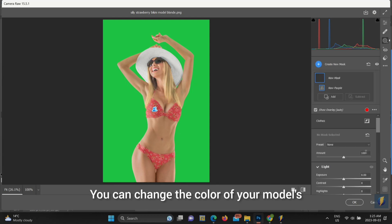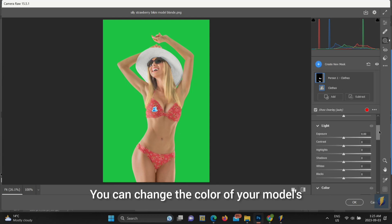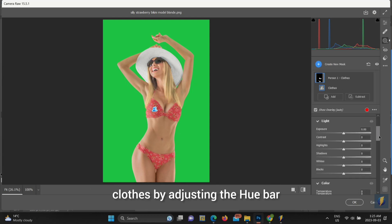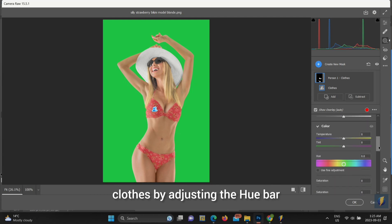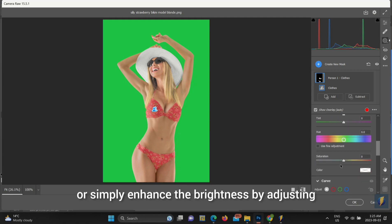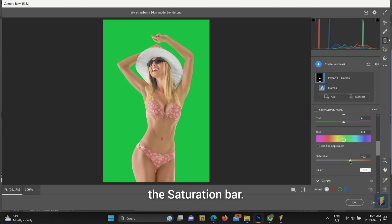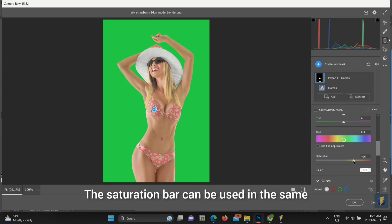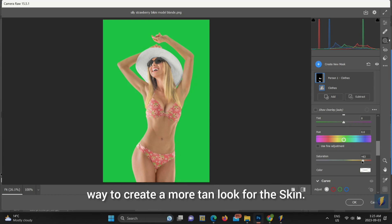You can change the color of your model's clothes by adjusting the hue bar or simply enhance the brightness by adjusting the saturation bar. The saturation bar can be used in the same way to create a more tan look for the skin.